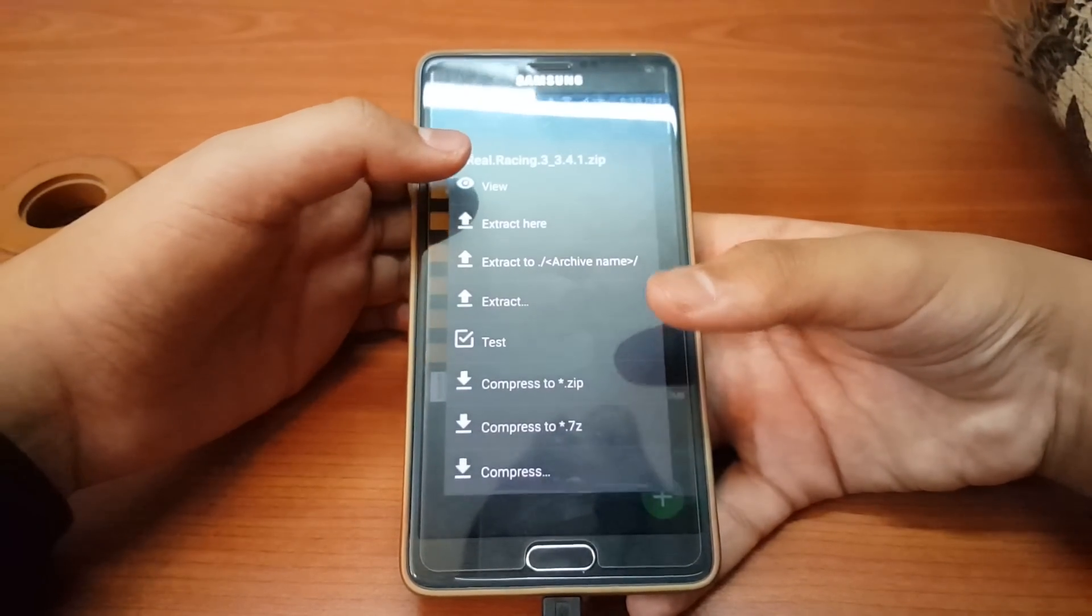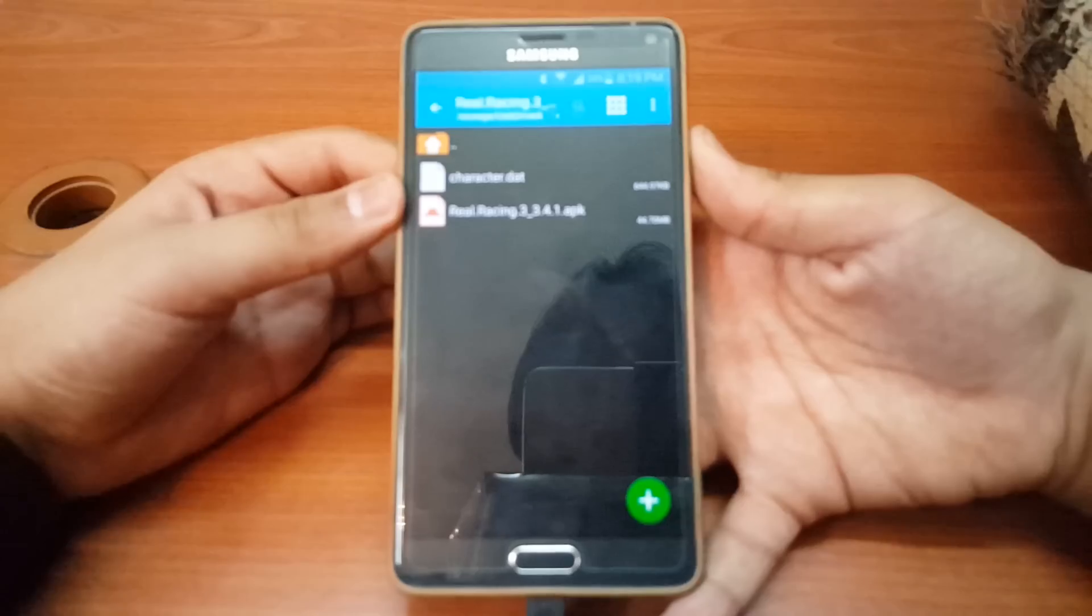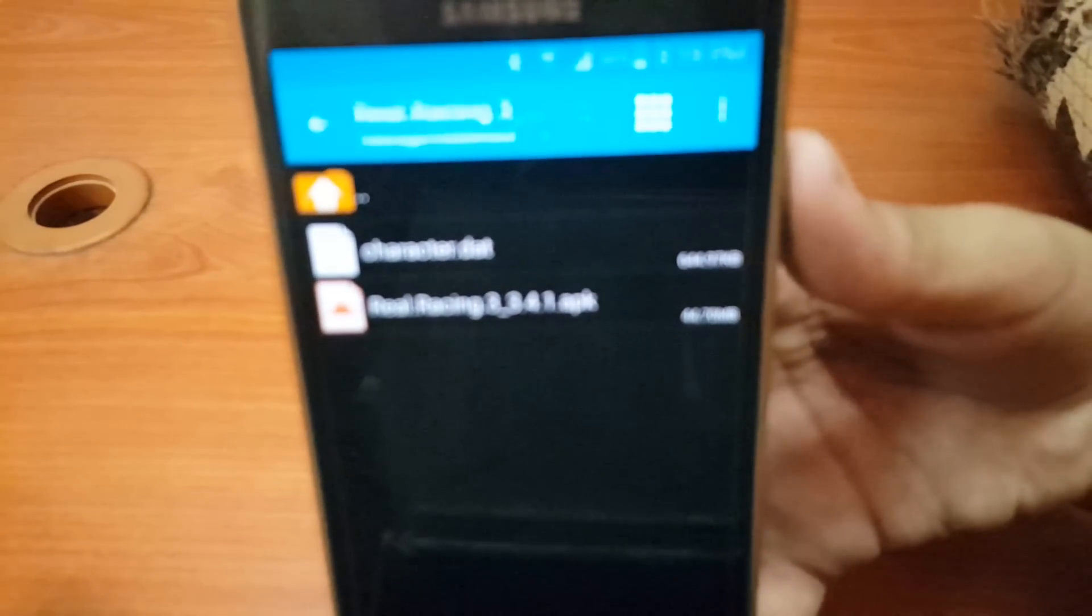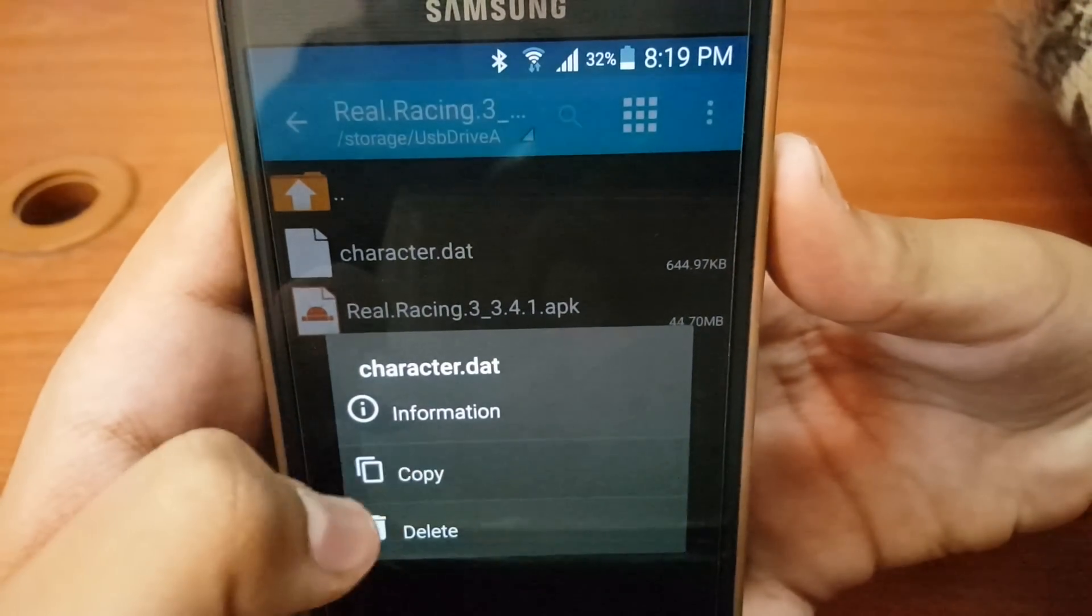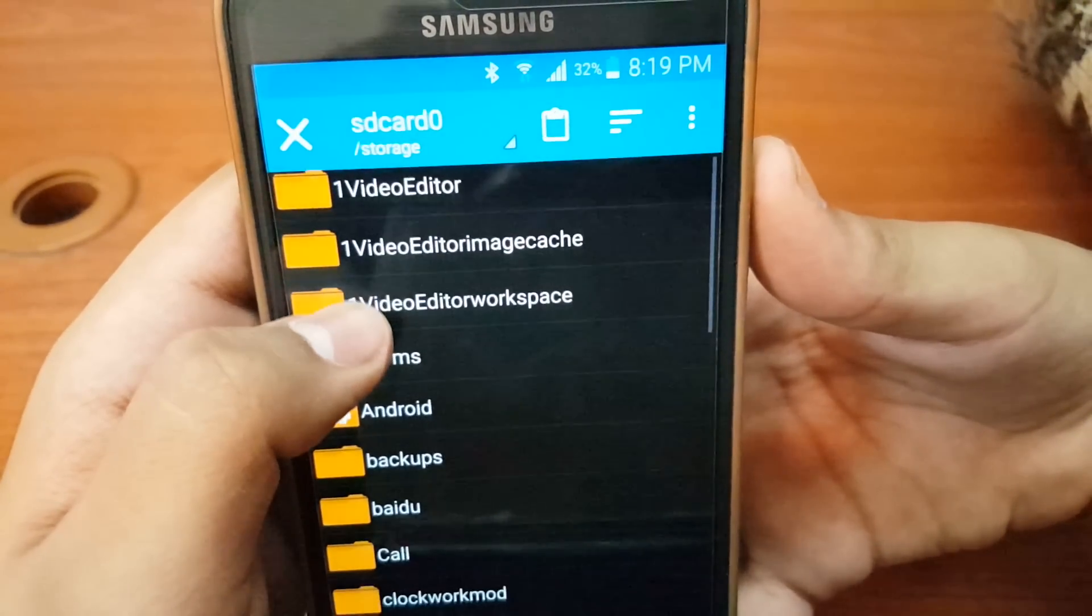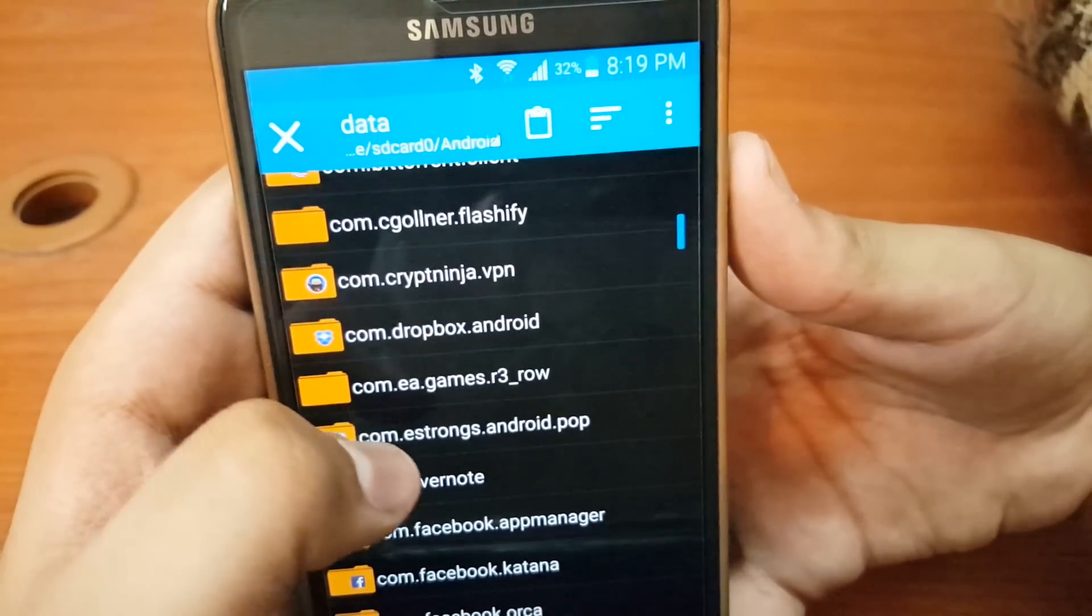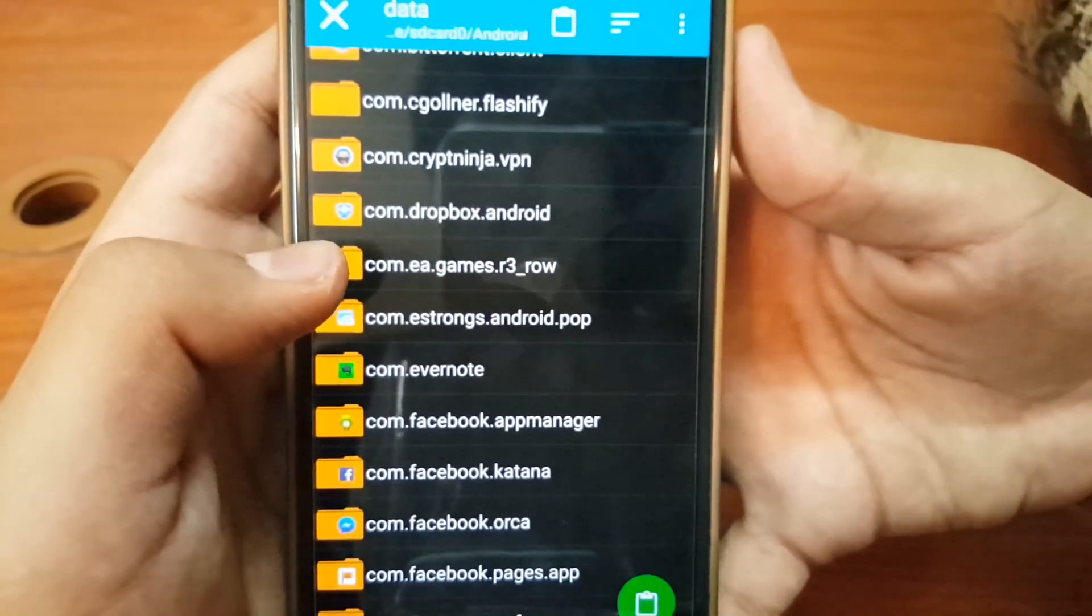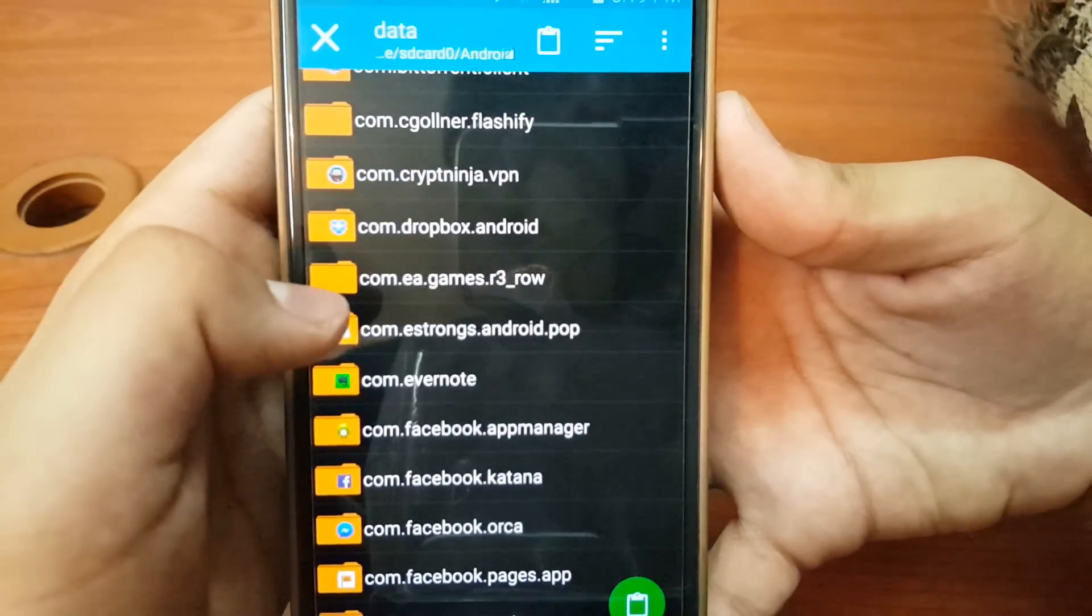Here is the file. Use Z archiver. First, press and hold this folder, hit copy, then go back to your internal storage, go to Android, go to data, and scroll down until you find the folder com.eagames.r3row. Click this.